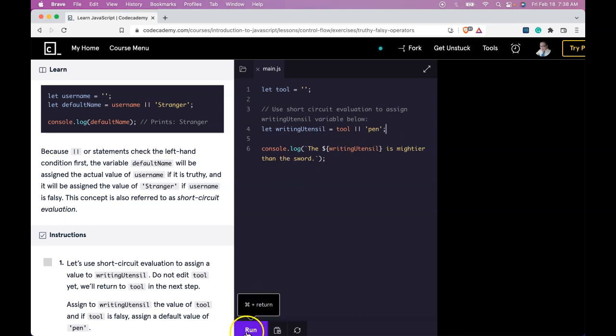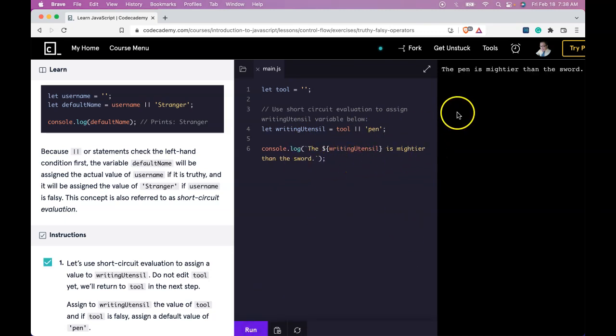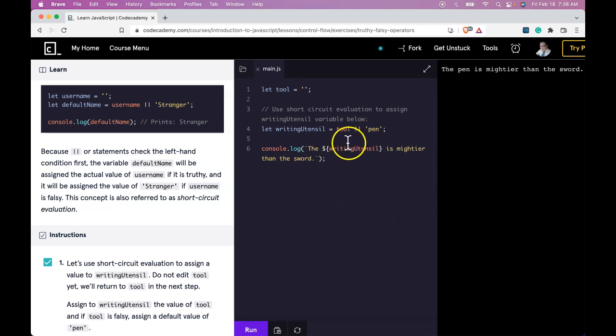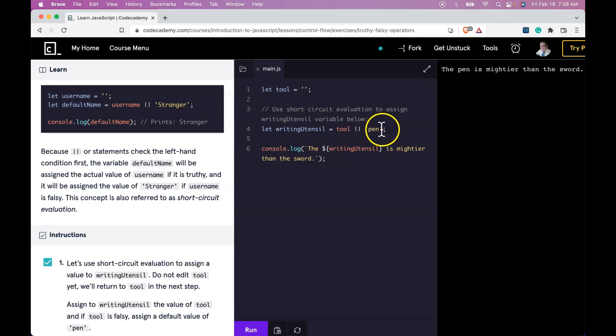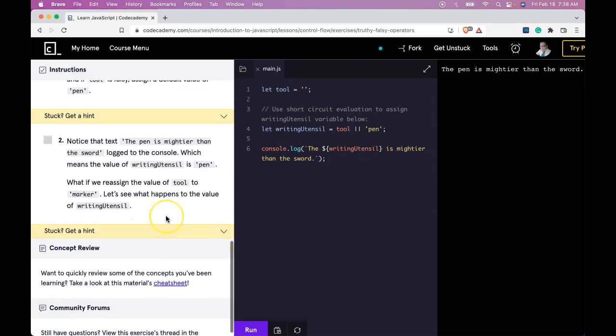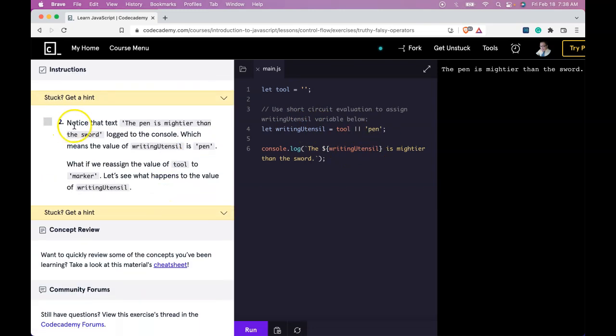Let's run this. And it does log the pen is mightier than the sword. And that is because writing utensil was assigned pen. Number two says, notice that text, the pen is mightier than the sword, logged to the console.